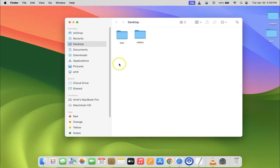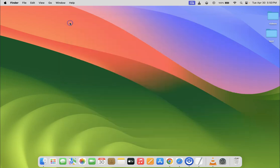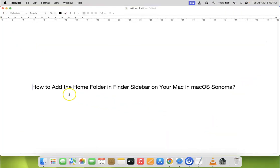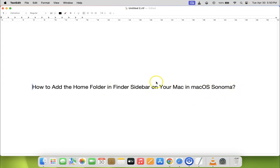After that you can close your Finder. So that's it. In this way you can easily add the home folder in Finder sidebar on your Mac in macOS Sonoma. If you like my videos please support this channel by subscribing to it. Thanks. Bye bye.